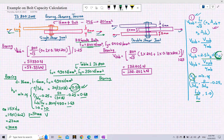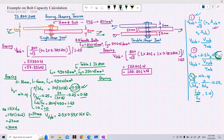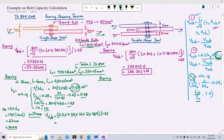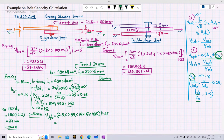Finally, the design bearing capacity of the bolt is: 2.5 × kb × d × t × fu / γm₀ = 2.5 × 0.55 × 16 × 6 × 490 / 1.25 = 51,744 N ≈ 51.74 kN. This is the design bearing capacity of the bolt for the single shear case.